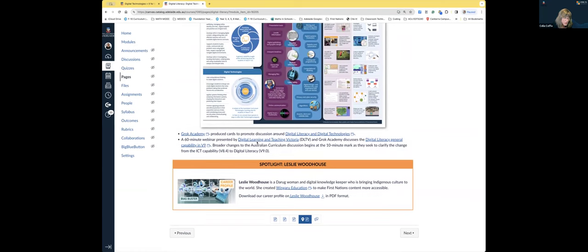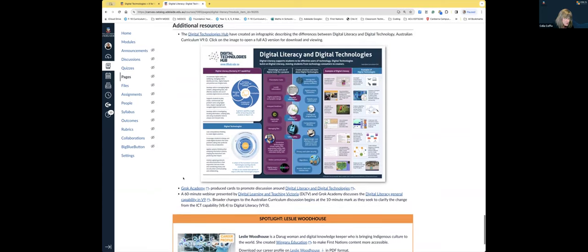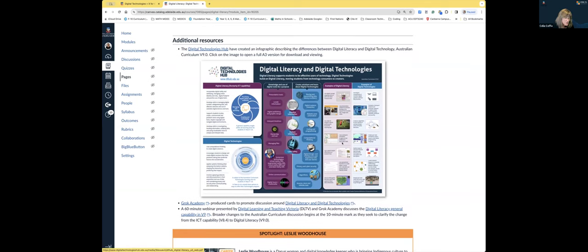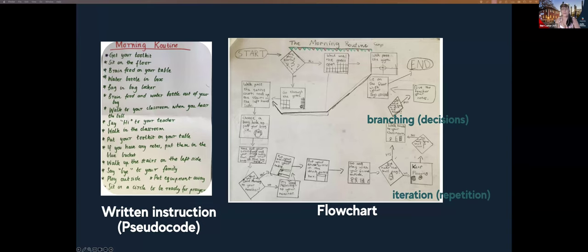The Digital Technologies Hub always has fantastic resources, including a lovely downloadable poster on the difference between digital literacy and digital technologies — great to unpack with staff who are struggling with that new information. That one is Version 9, so we're looking at the Version 9 of the curriculum.